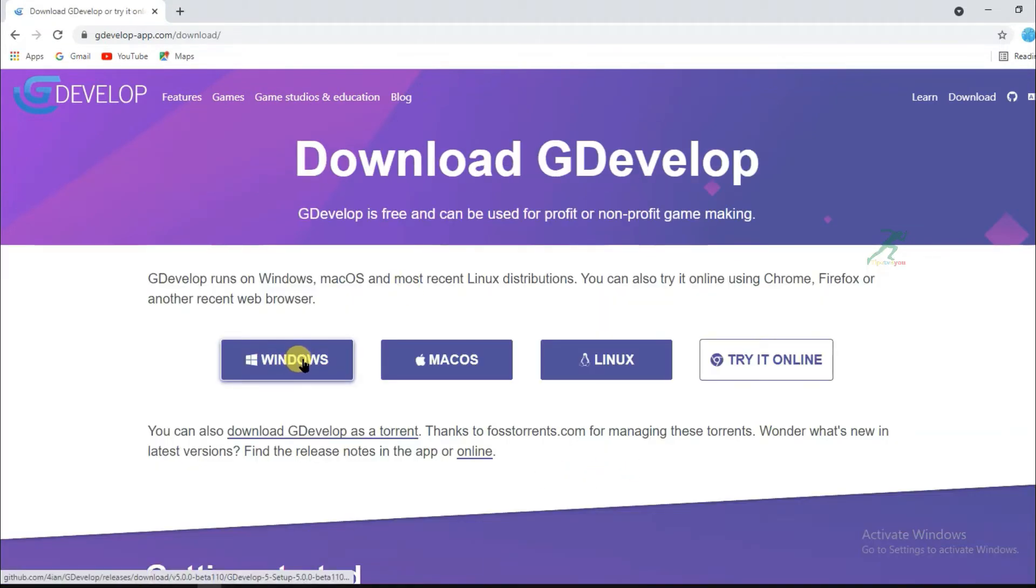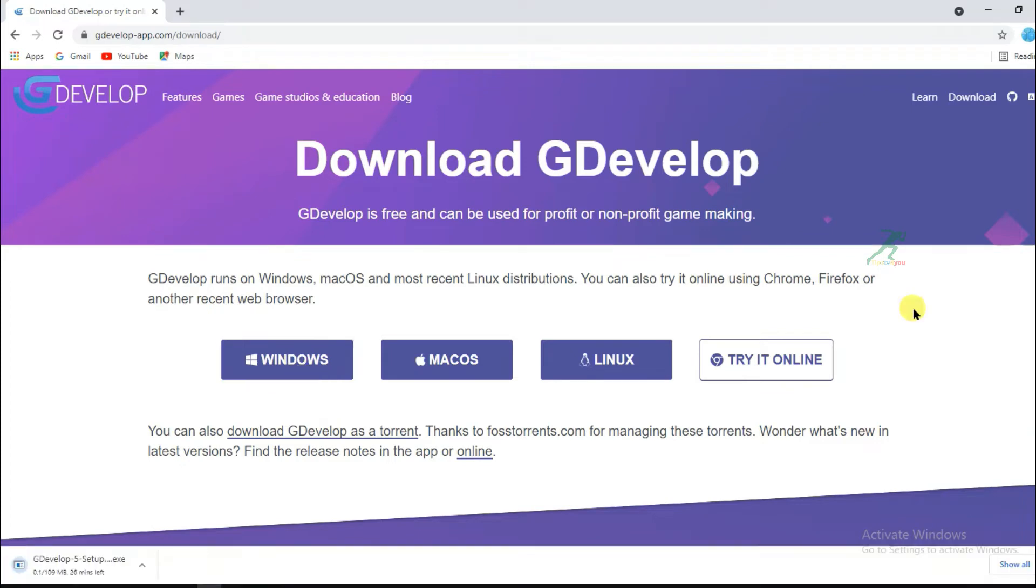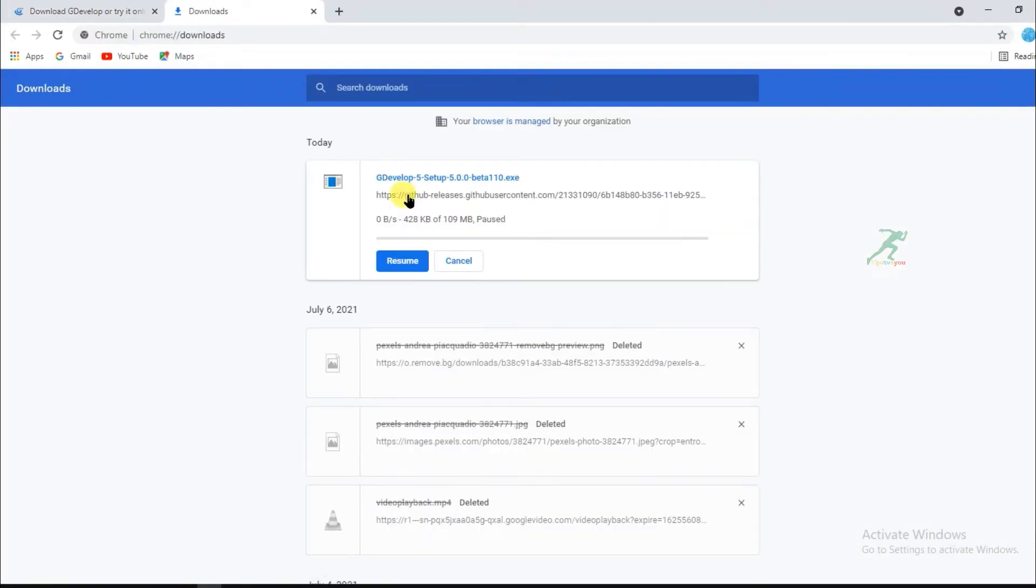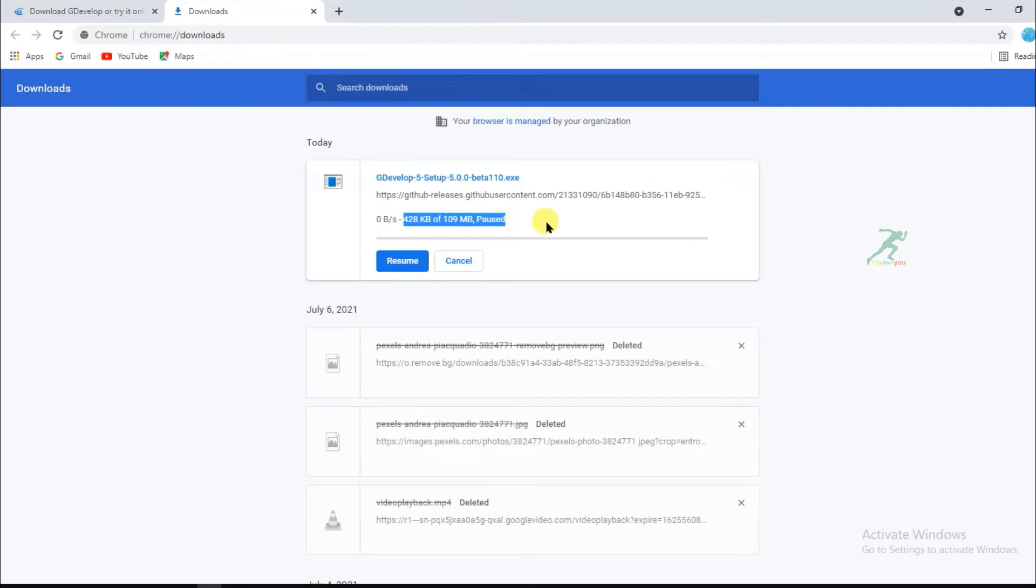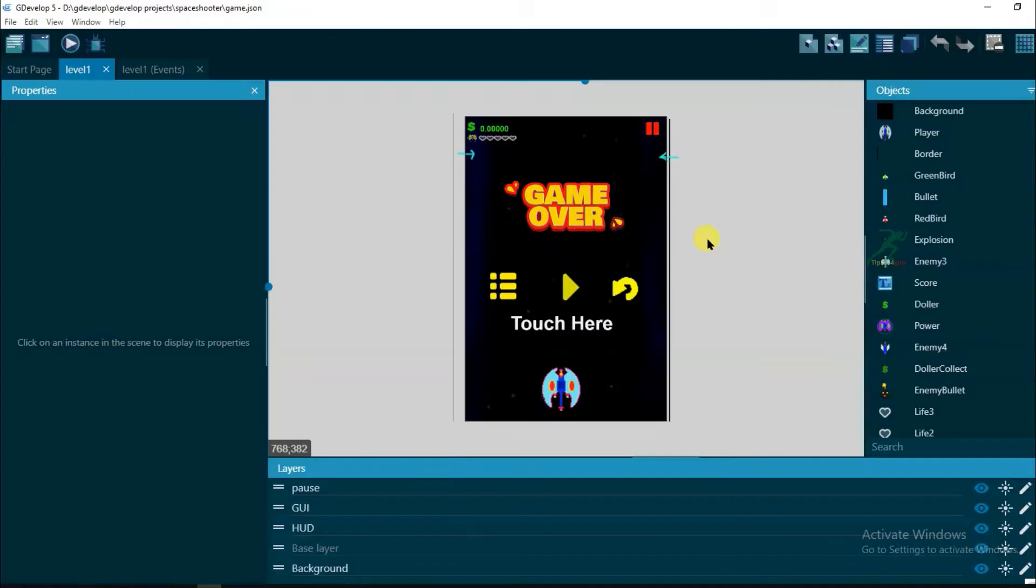Click on Windows. You can see here the software size is only 109 megabyte, so you can download this software easily. Now let's get back to the video.